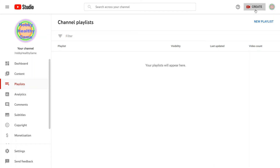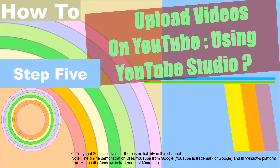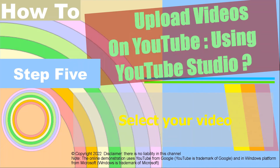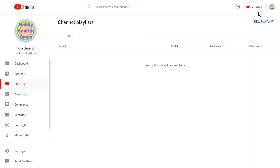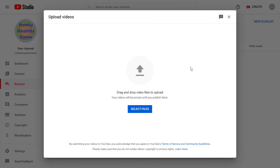After clicking the small camera, you will see the upload video option and you can click this option. After clicking the upload video option, you can select the video file to be uploaded on YouTube.